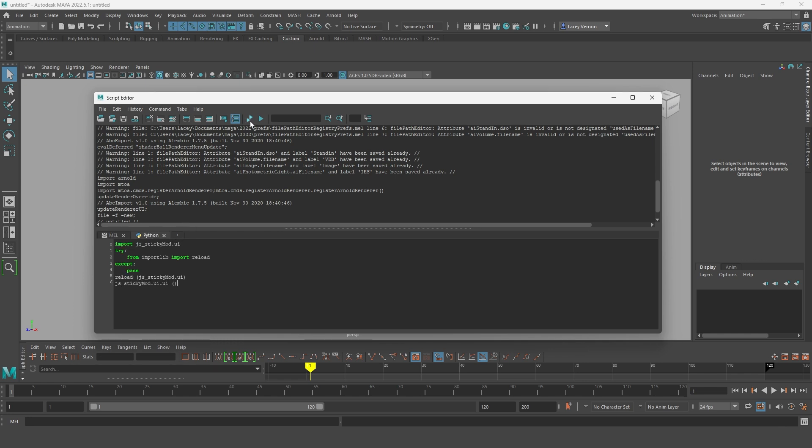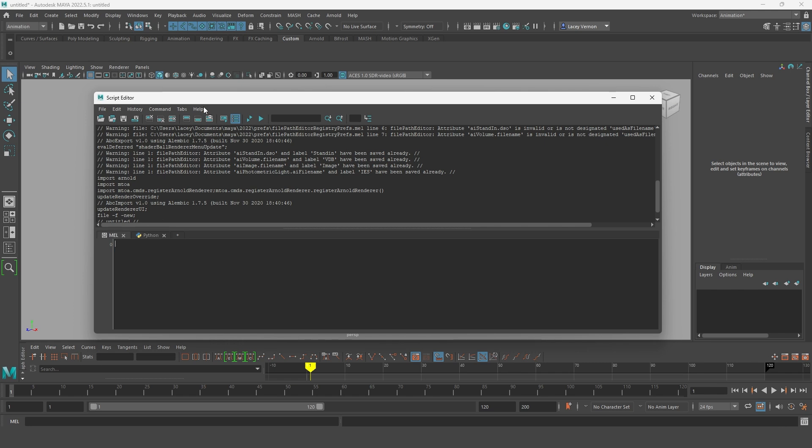From there, you can either click this double arrow icon to run the Python code or select all of the code and middle mouse drag it to the shelf at the top of your window to make a button.